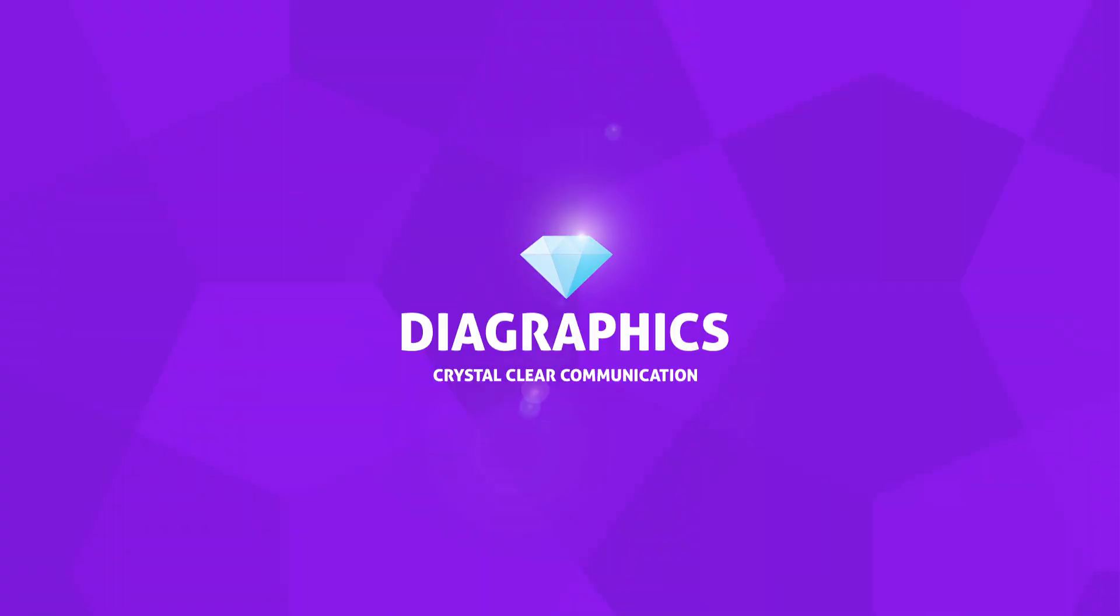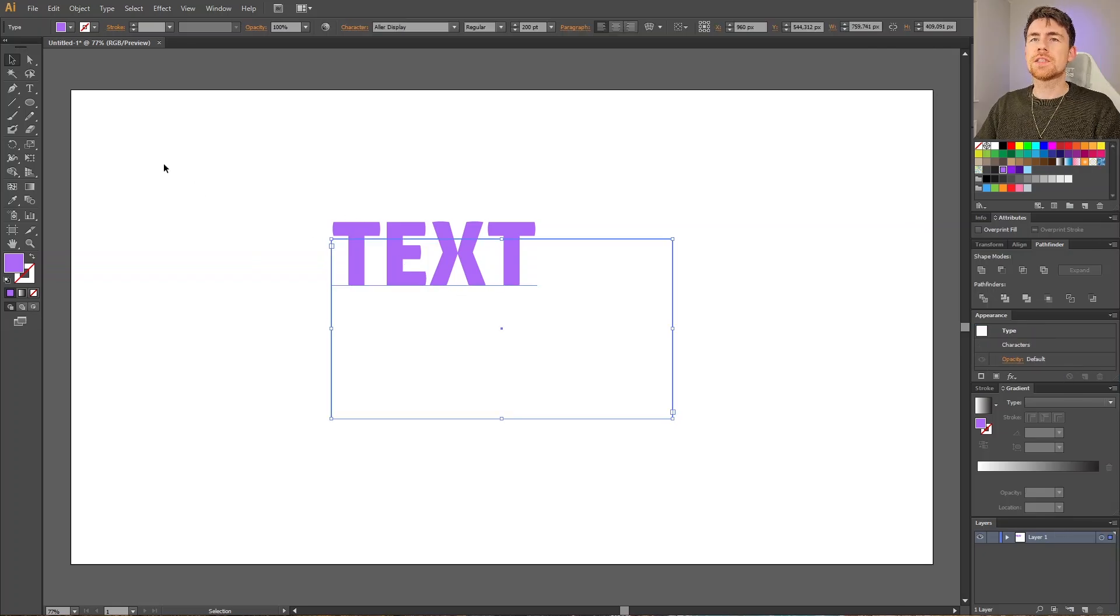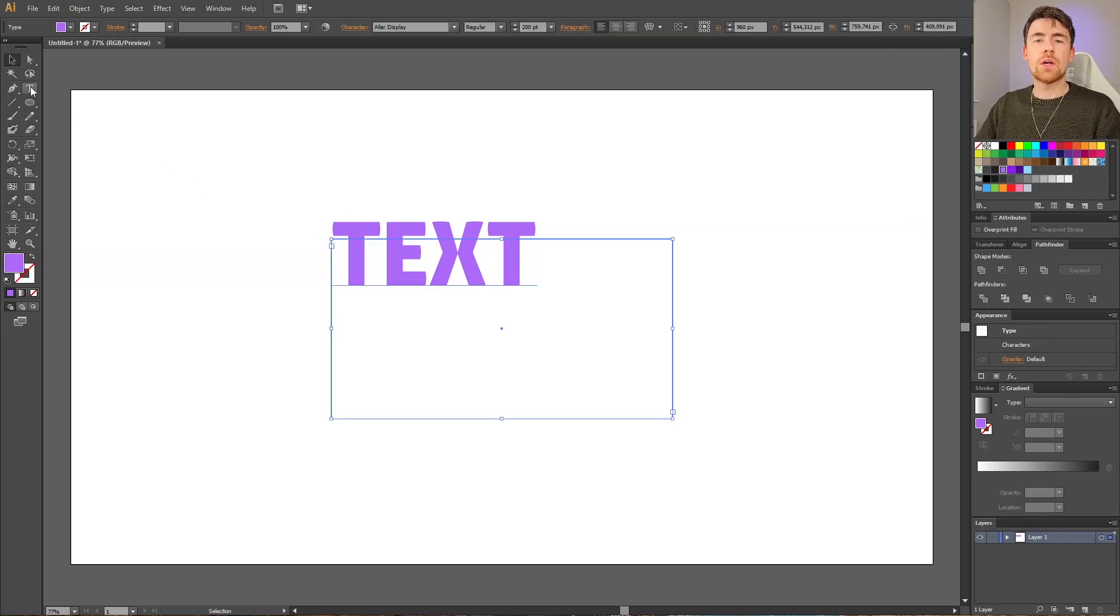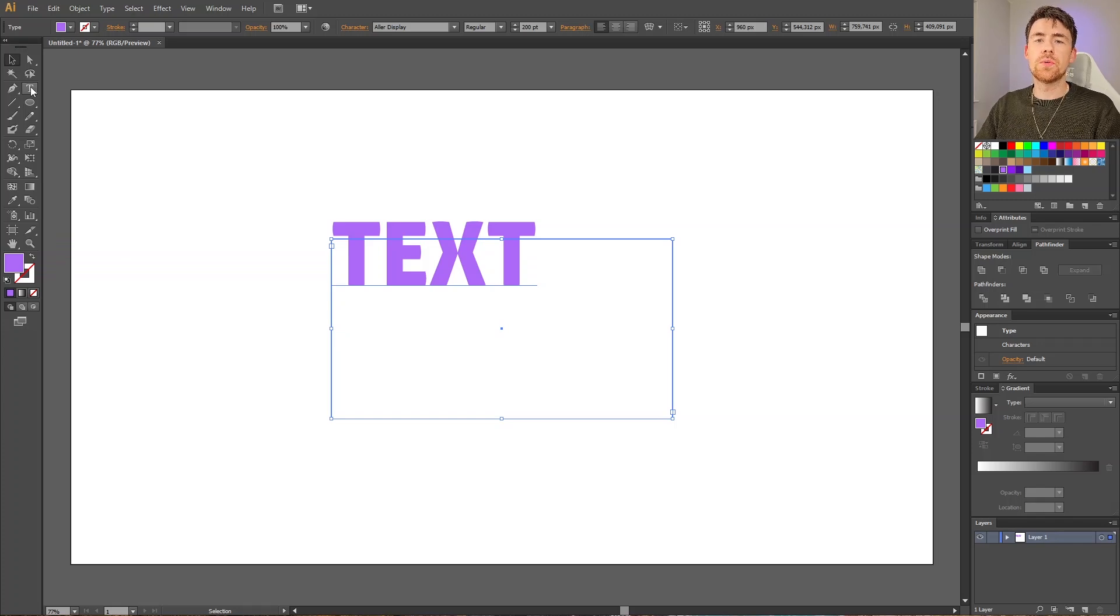This is a quick tip on how to cut a shape out of text. So here we have a text that I simply created with the type tool. And to cut a shape out of this text, there's a few things we need to do before we can do that. The first thing is very simple.